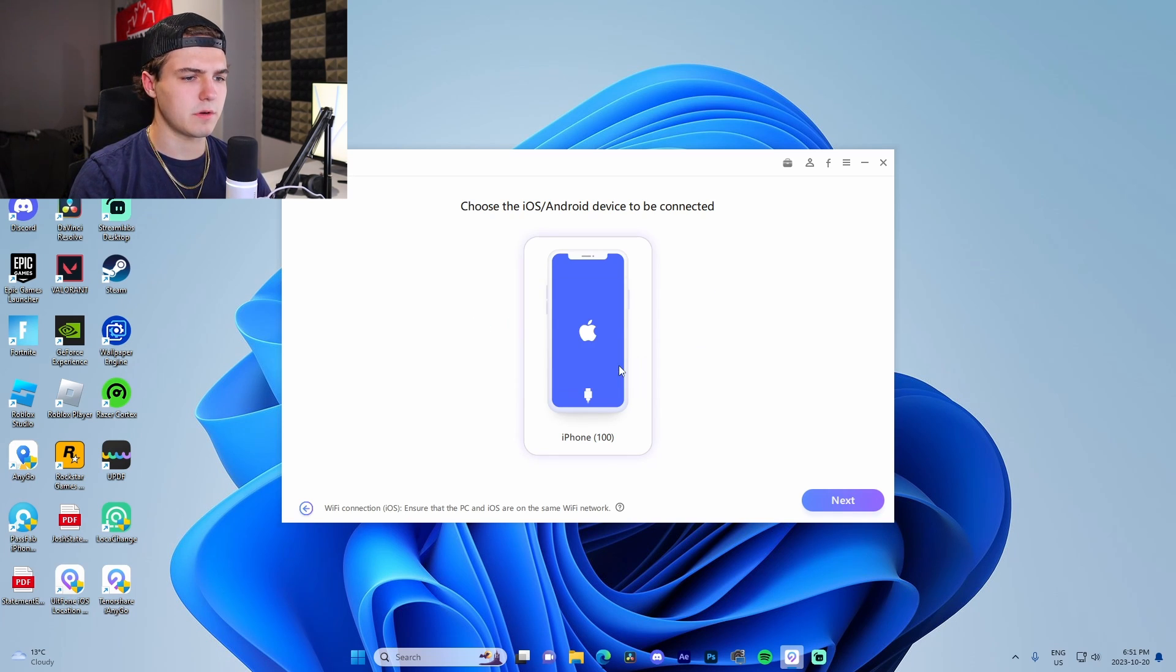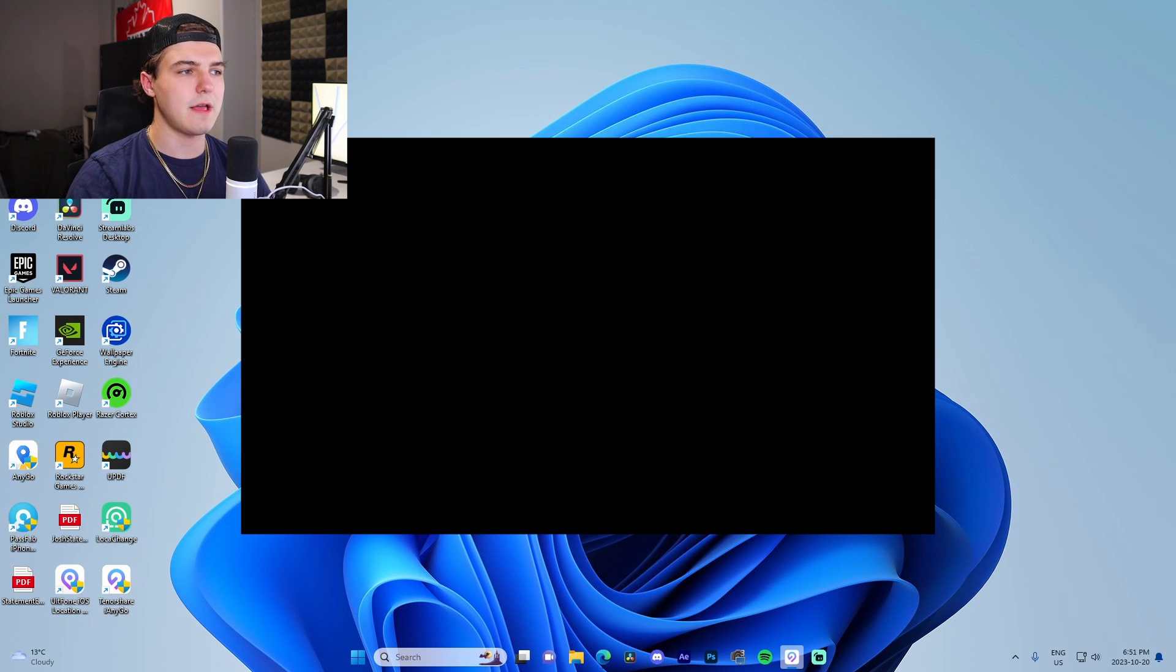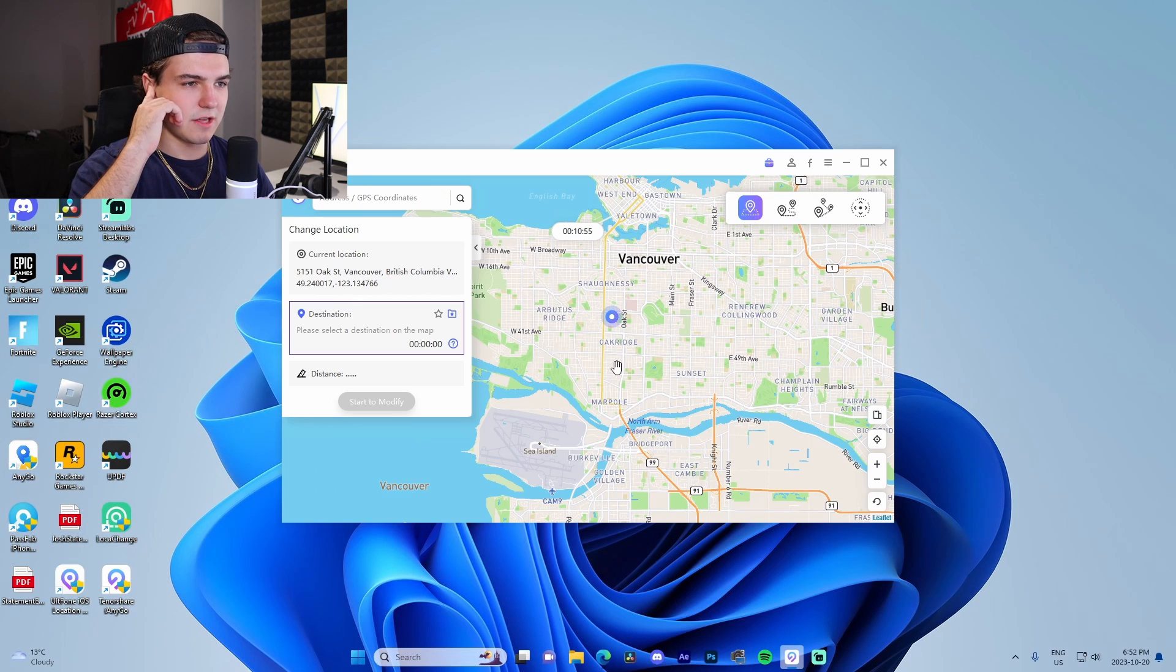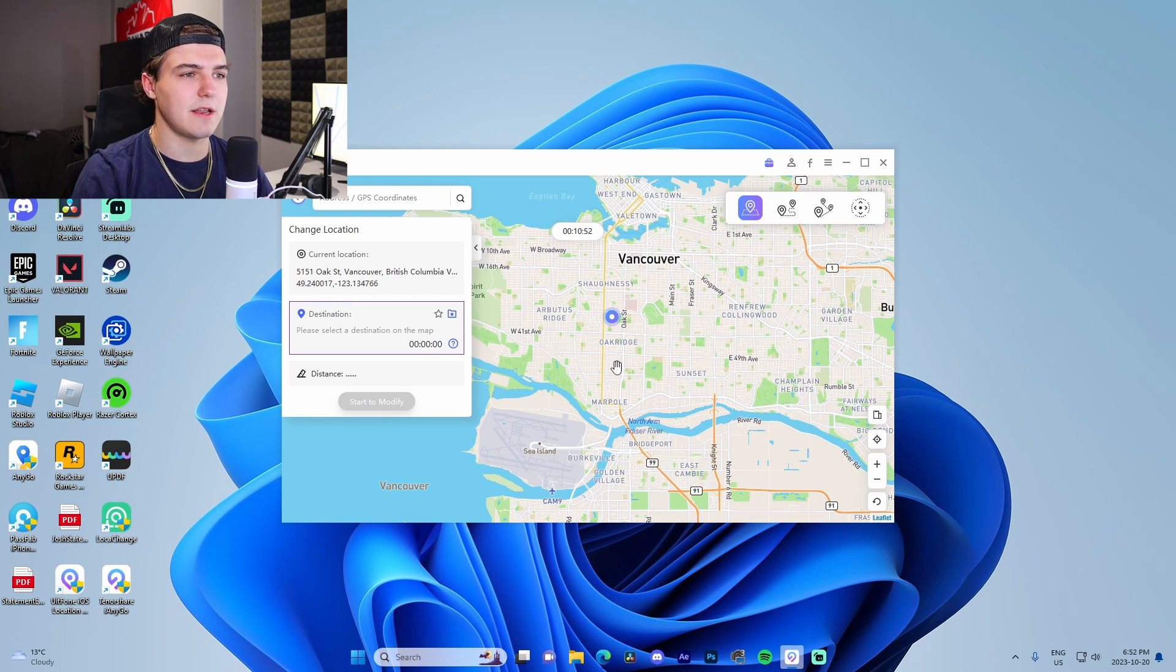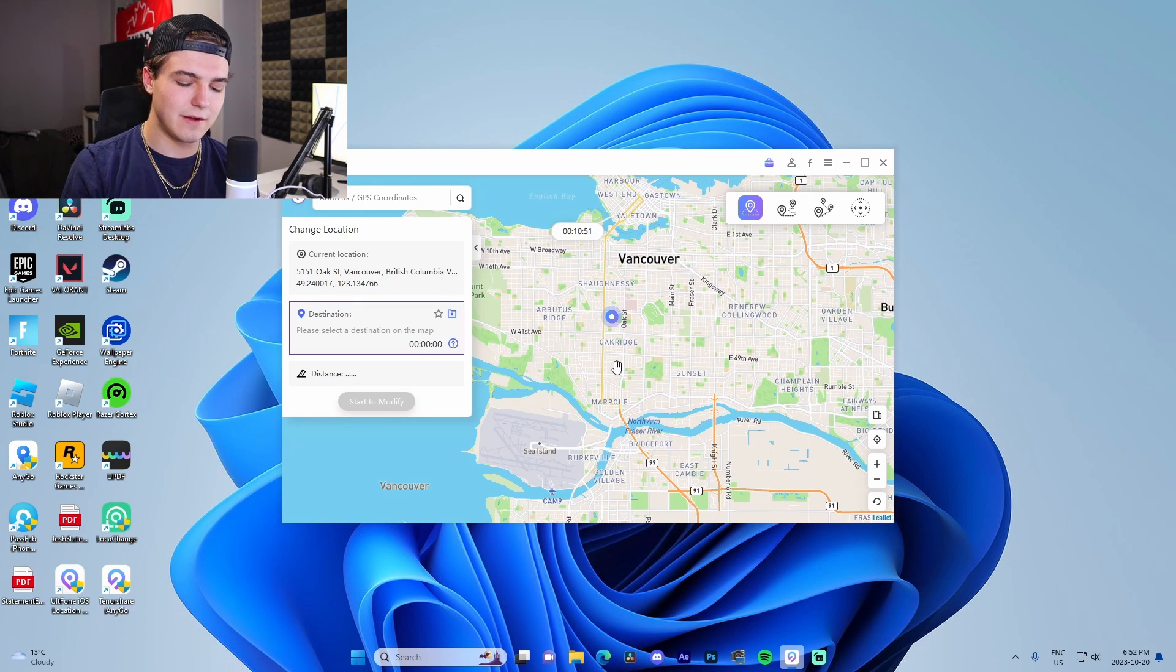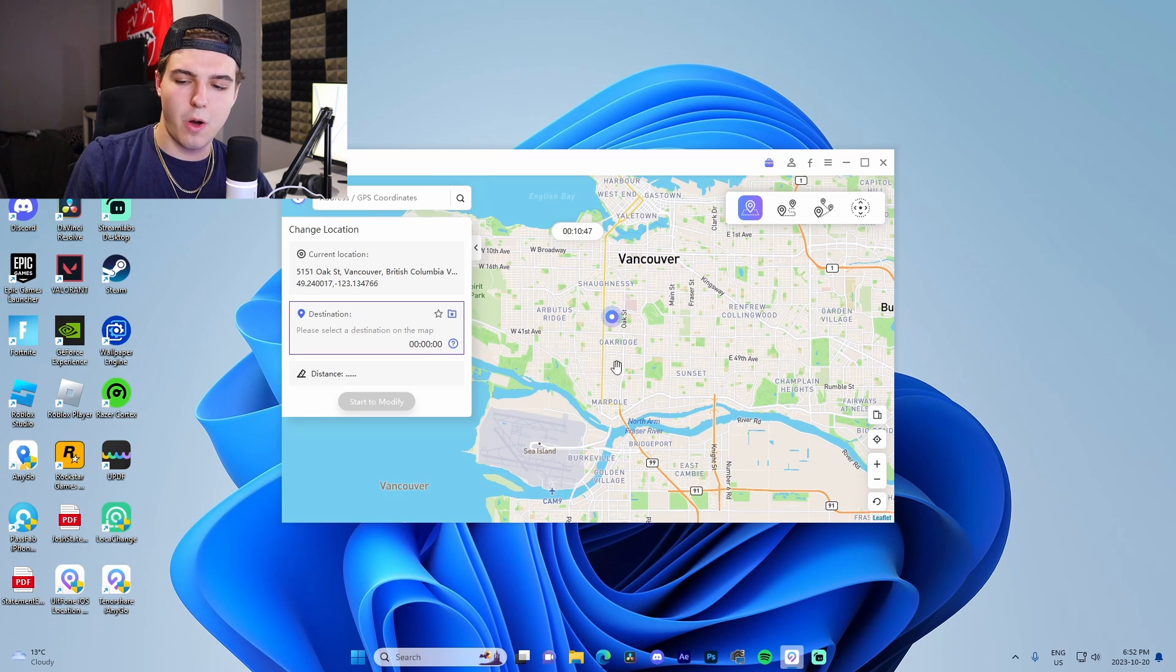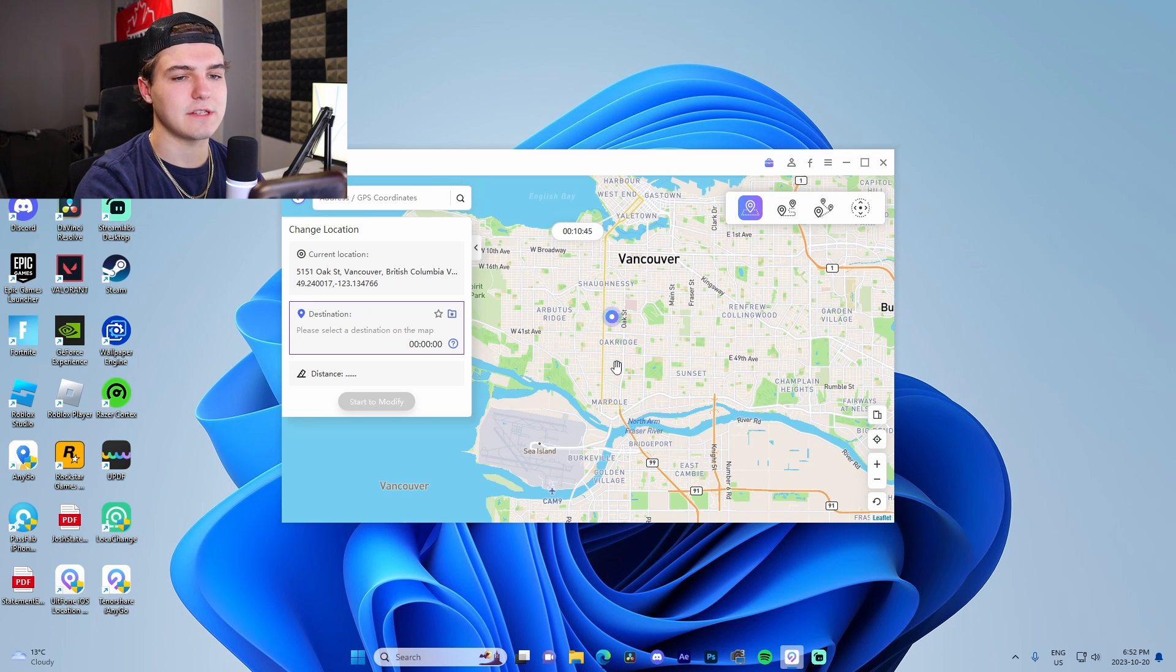Should be good. We'll try again. Activate it. I fully have my thing blurred out right now because I'm not trying to dox myself. Just like that, we can see that our location is in downtown Vancouver, which is where I live.